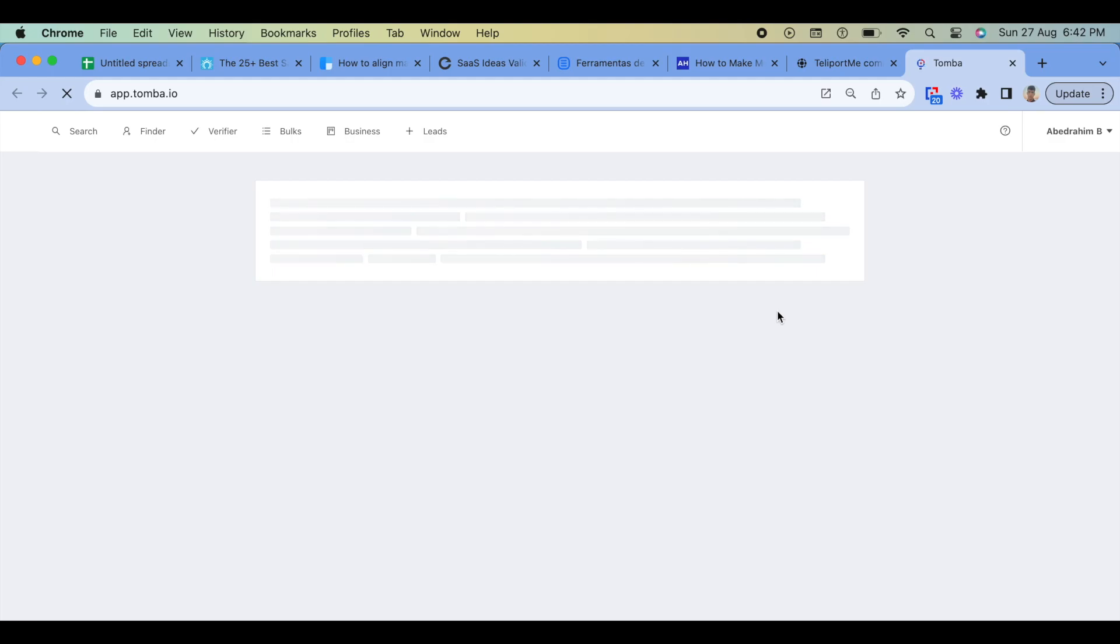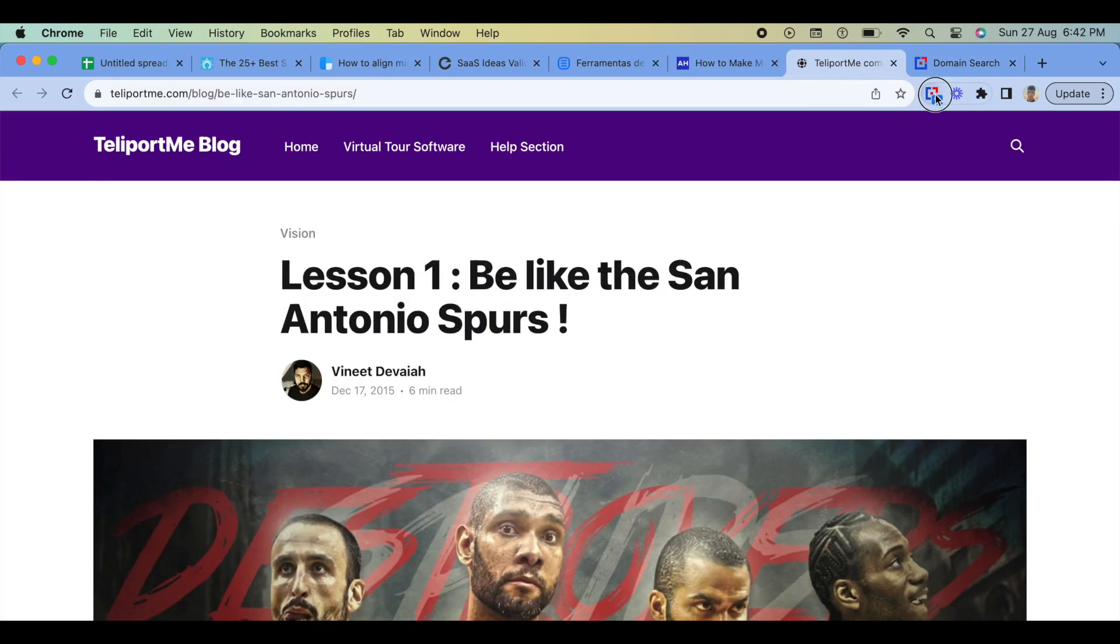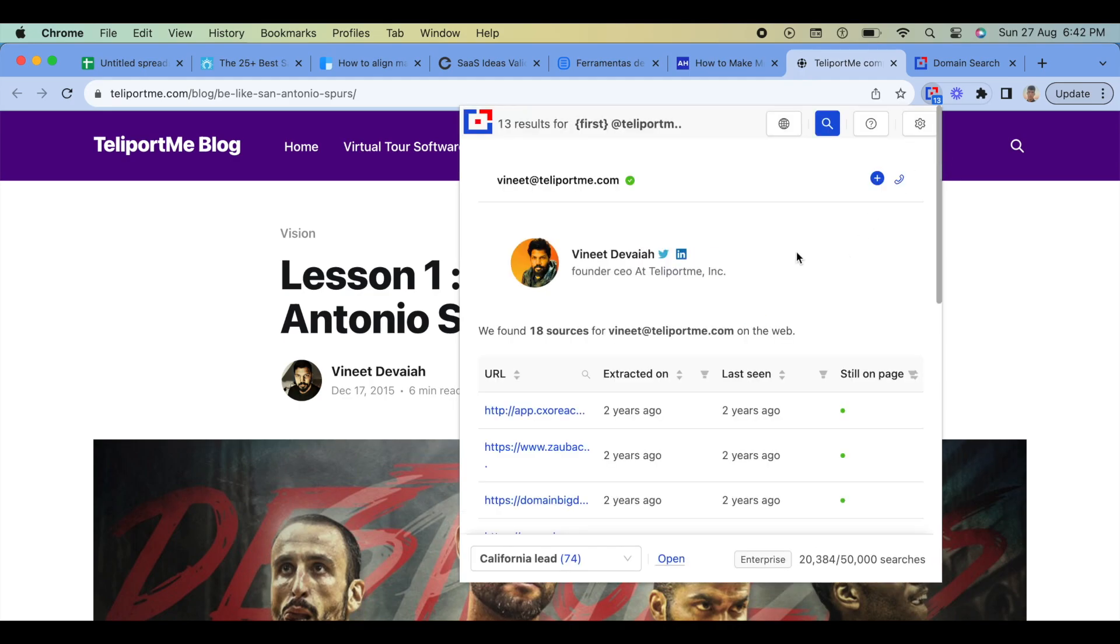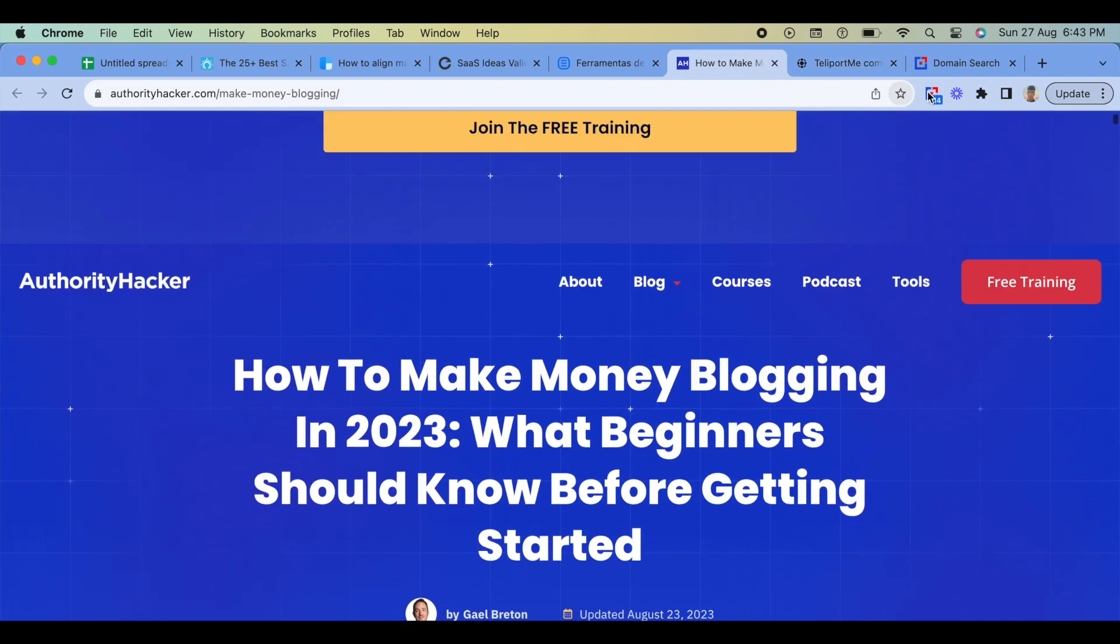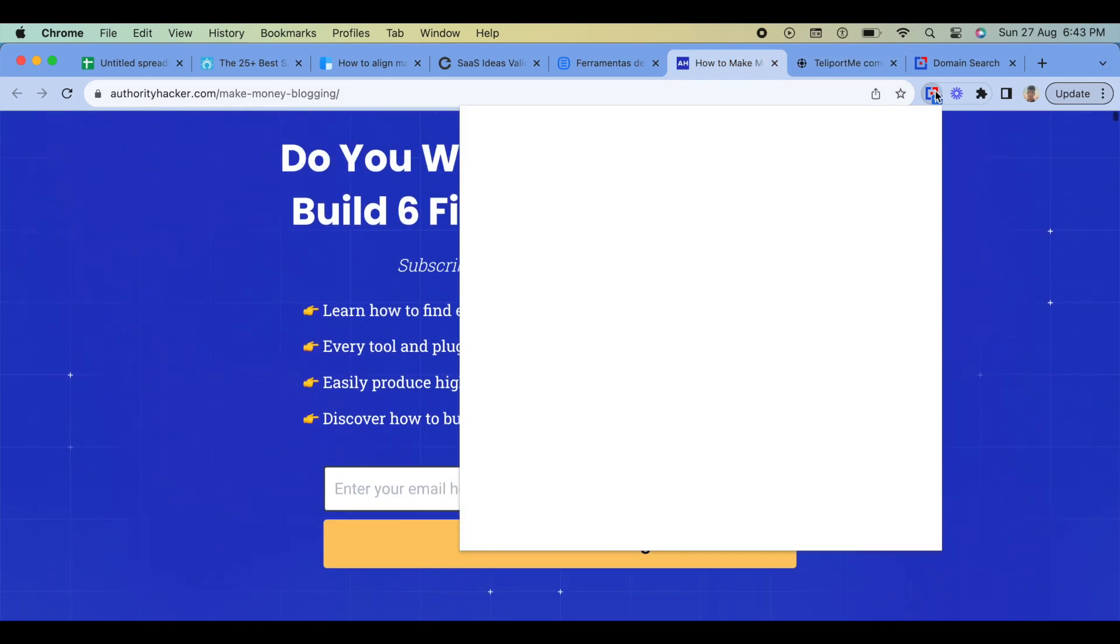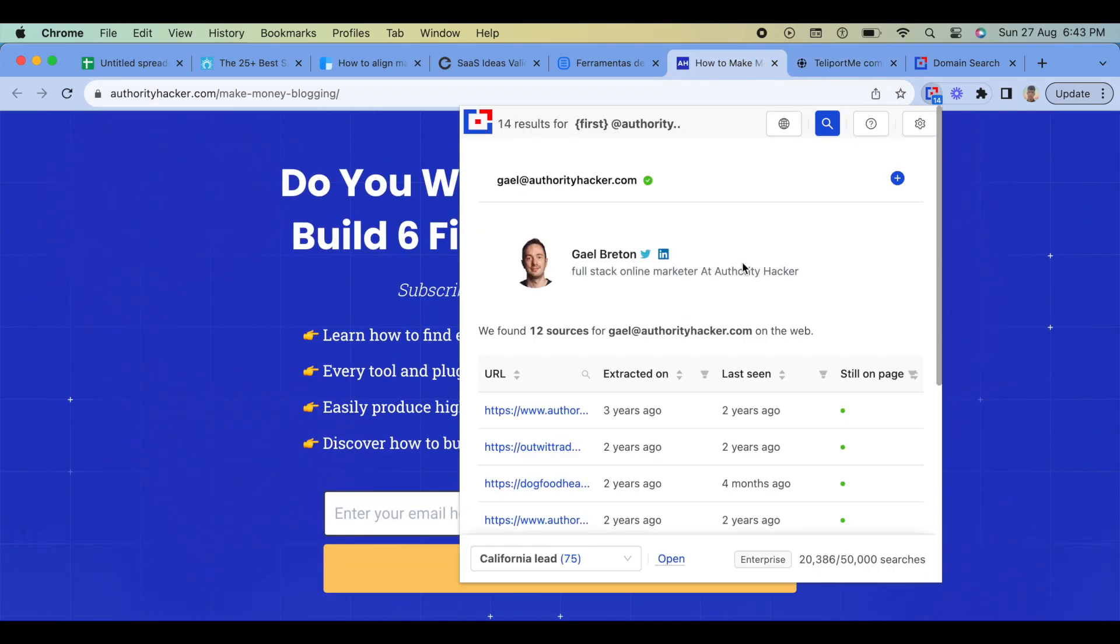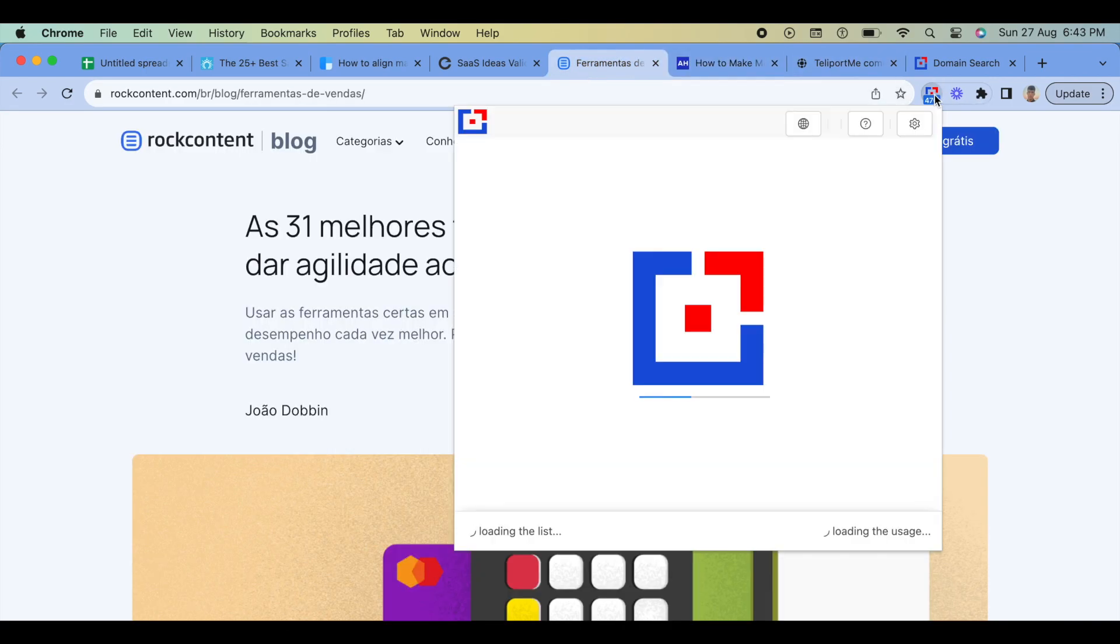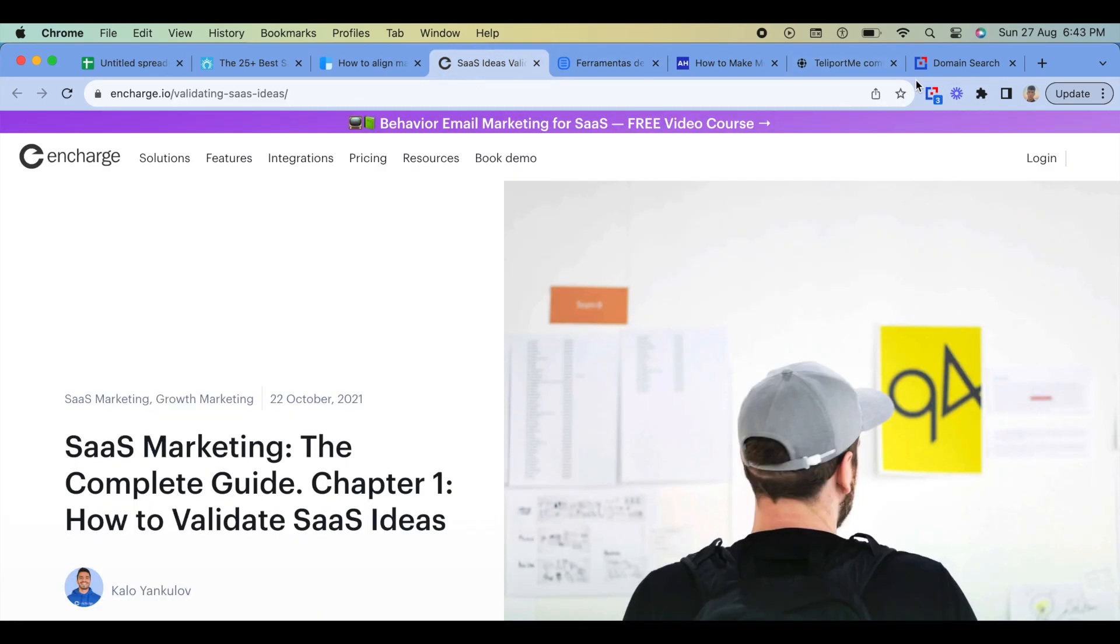Step 2: Set up your Tomba account. If you don't have a Tomba account, you will need to create one. Go to the Tomba website and sign up for an account. Once you have signed up and logged in, you will need to add your API key to the Chrome extension. You can find your API key in the API section of your Tomba account.